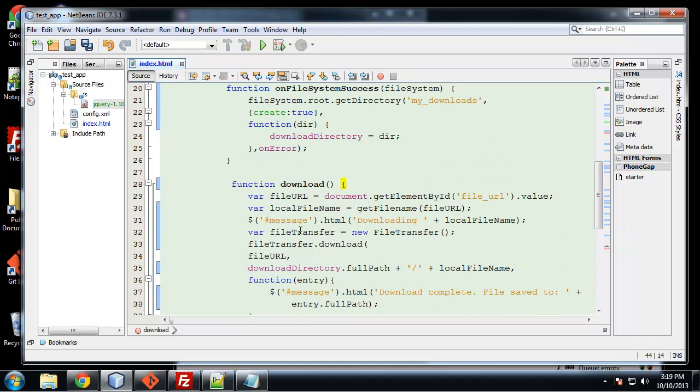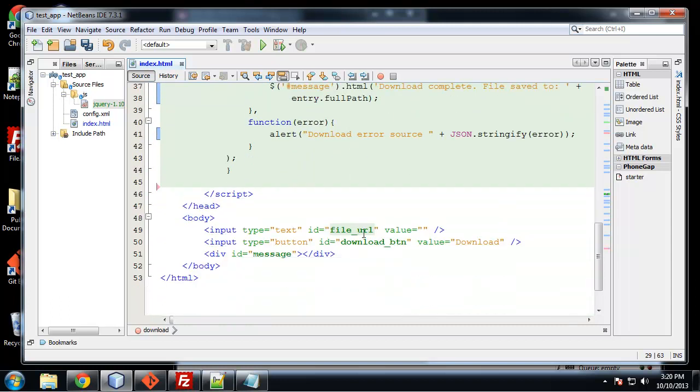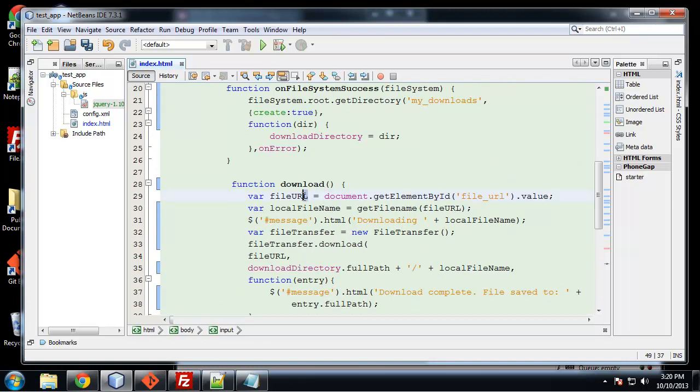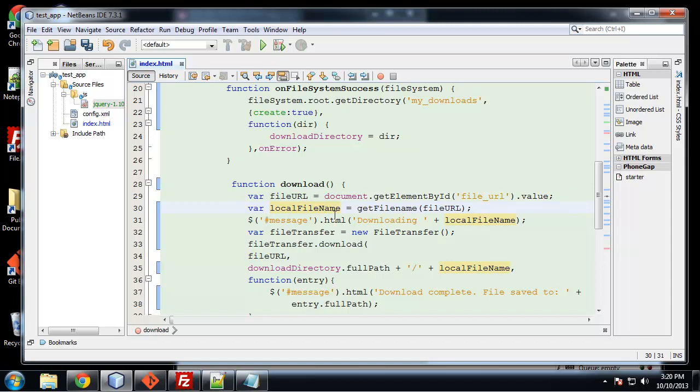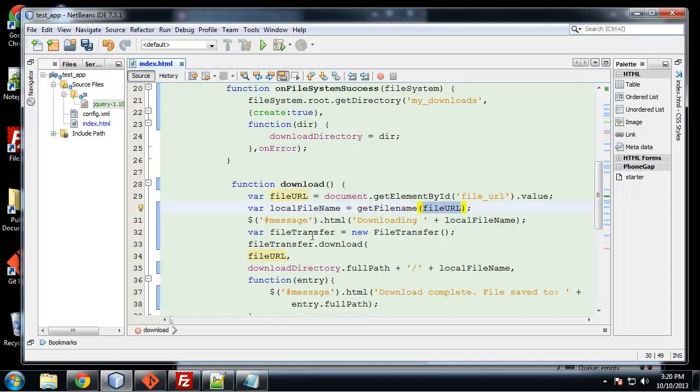So this one's kind of big. What we're doing here is we're first grabbing the value of the element with the ID of file URL. So that is the input box. So we're grabbing that and putting that into this variable, file URL. And then we're going to grab the local file name, which is going to be just the file, not the HTTP website or the extension on the end, the .com or .org. We just want the file name. So in order to do that, we're going to run it through this function that we're going to build called get file name. And obviously you pass in the URL to that function.